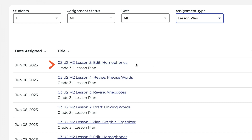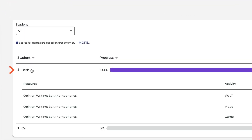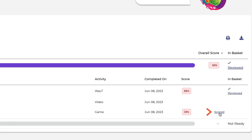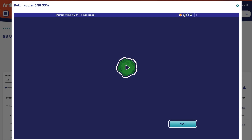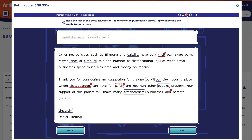Click the assignment title to review students' progress. I can see that Beth has completed her assignment, so I will click her name to expand the view. To see how a student performed on the game, click Scored. You can scroll through to review the students' responses, which is a great way to check their understanding of the skills and strategies that you taught in the lesson.